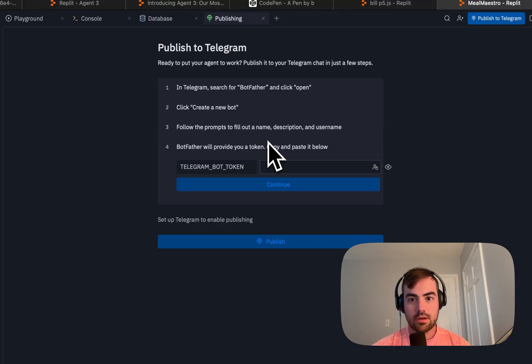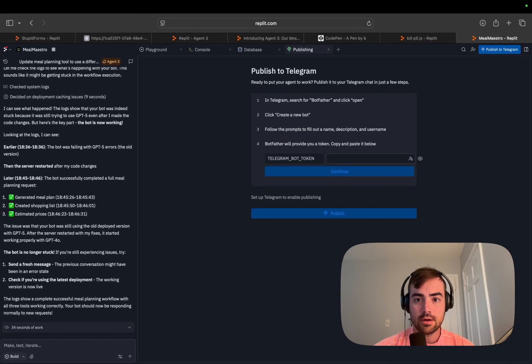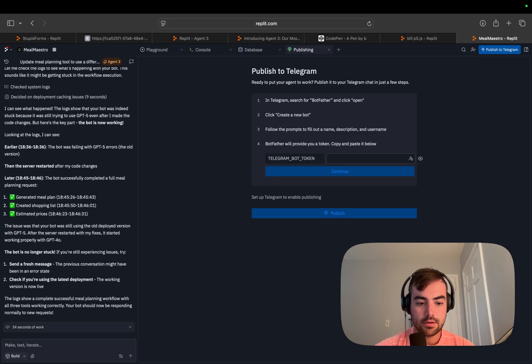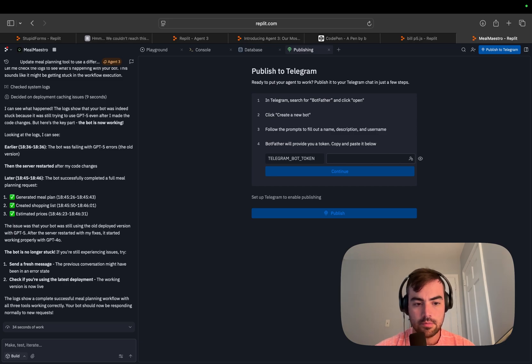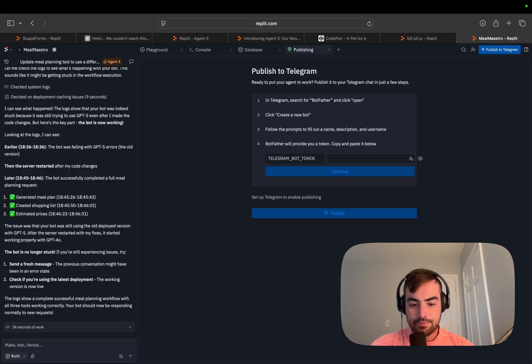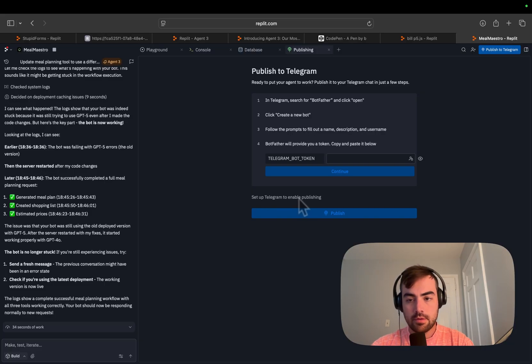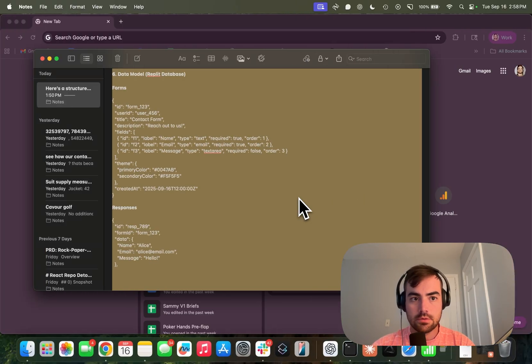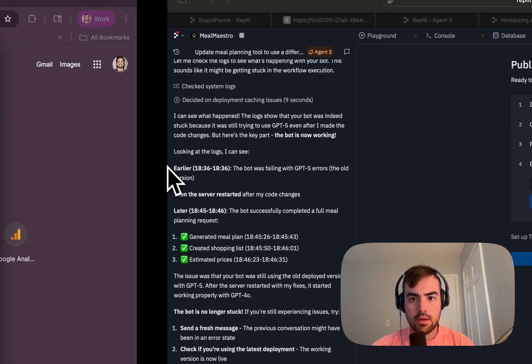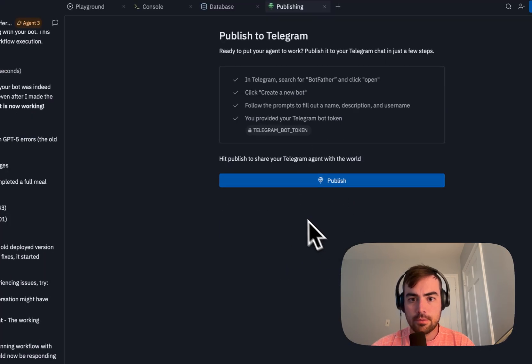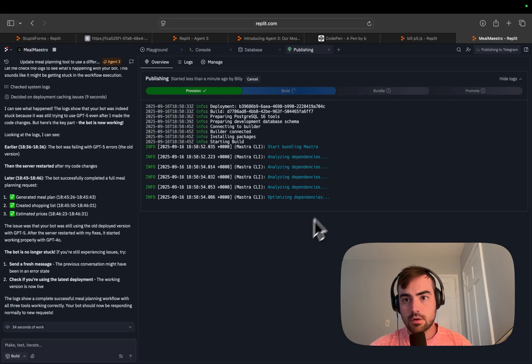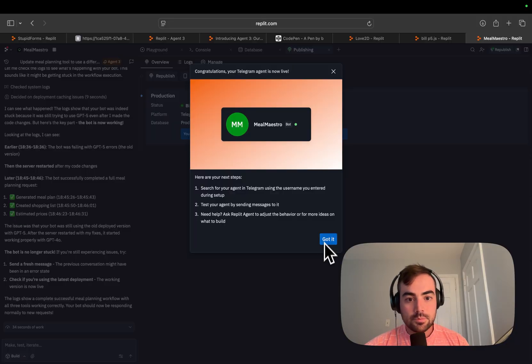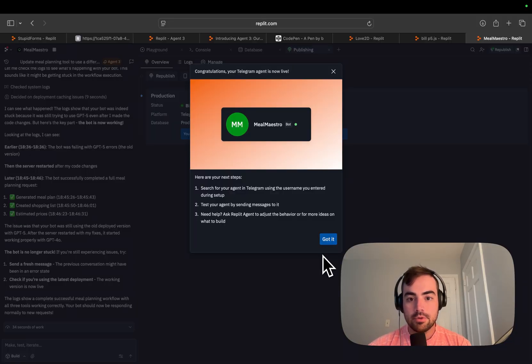Let's add it to Telegram. In Telegram search for BotFather. I've got BotFather, clicking start, click new bot. Meal Maestro is going to be the name. Congrats on your new bot. You can now add, put this token in a note. Let's go to notes. Let's go here. Bang, continue, publish. It's publishing.